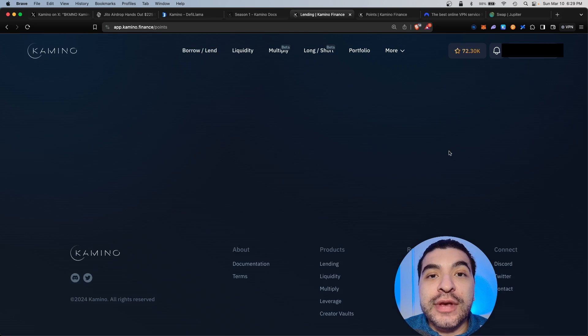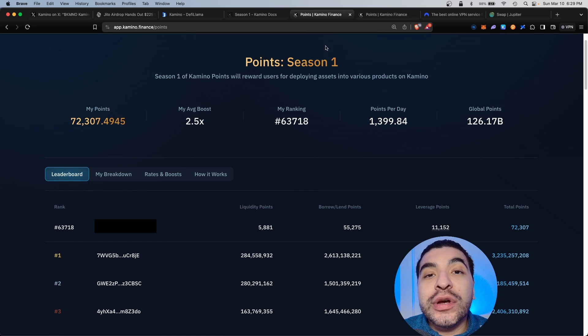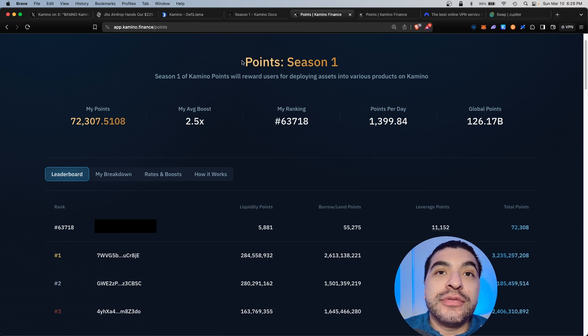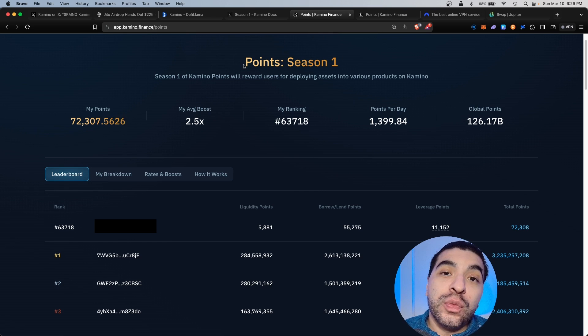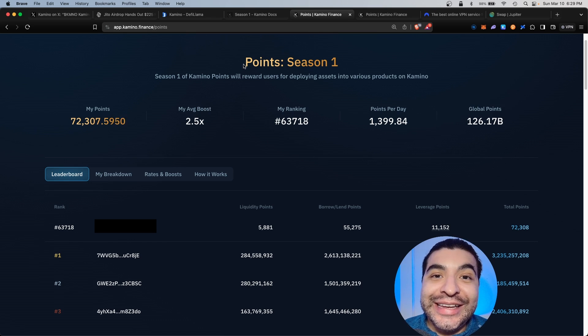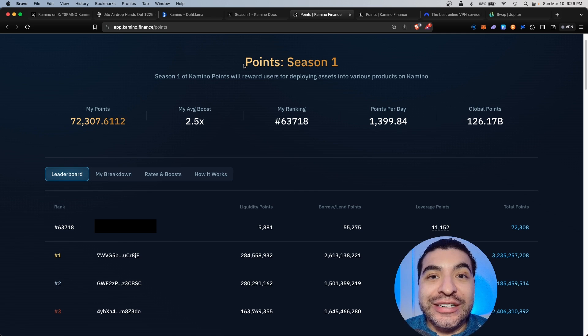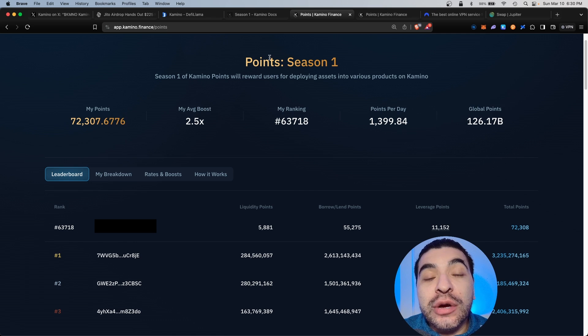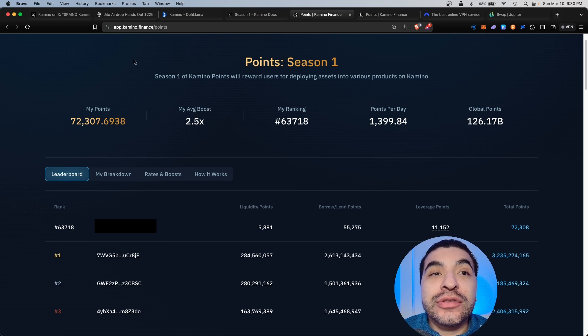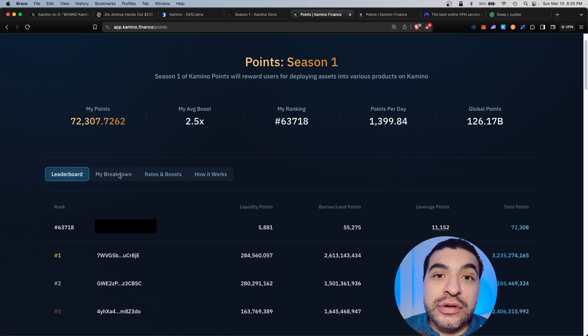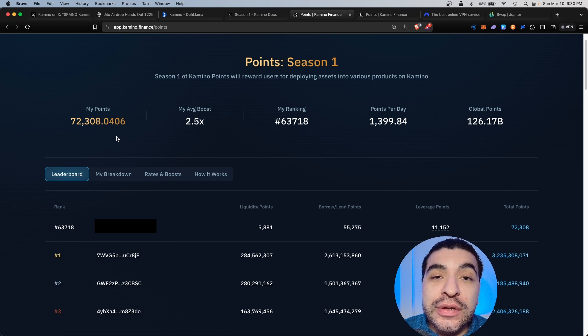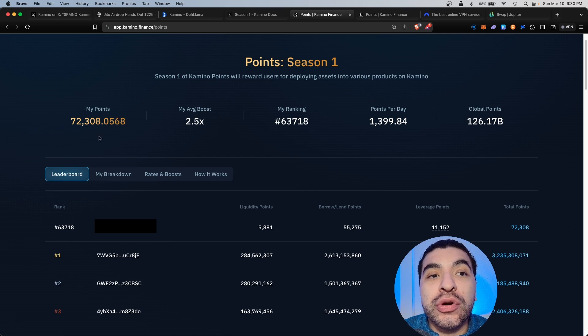Season one is wrapping up soon, so at the end of season one, the snapshot will be taken and the first airdrop will be distributed. The airdrop amount will have a direct correlation to the points earned during season one. The best way to amplify your points is going over to the rates and boost section.